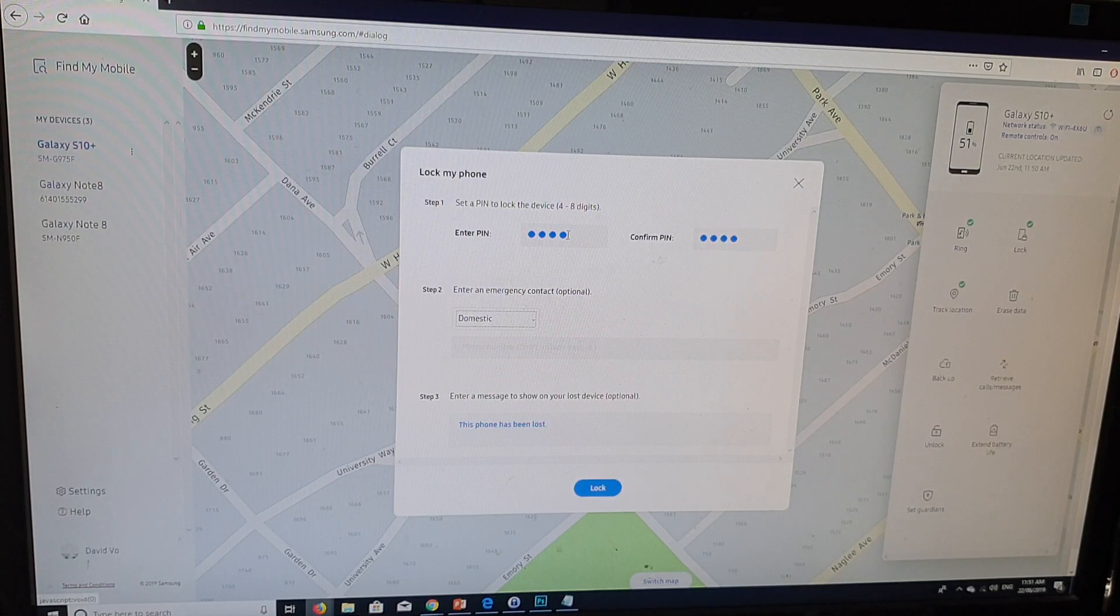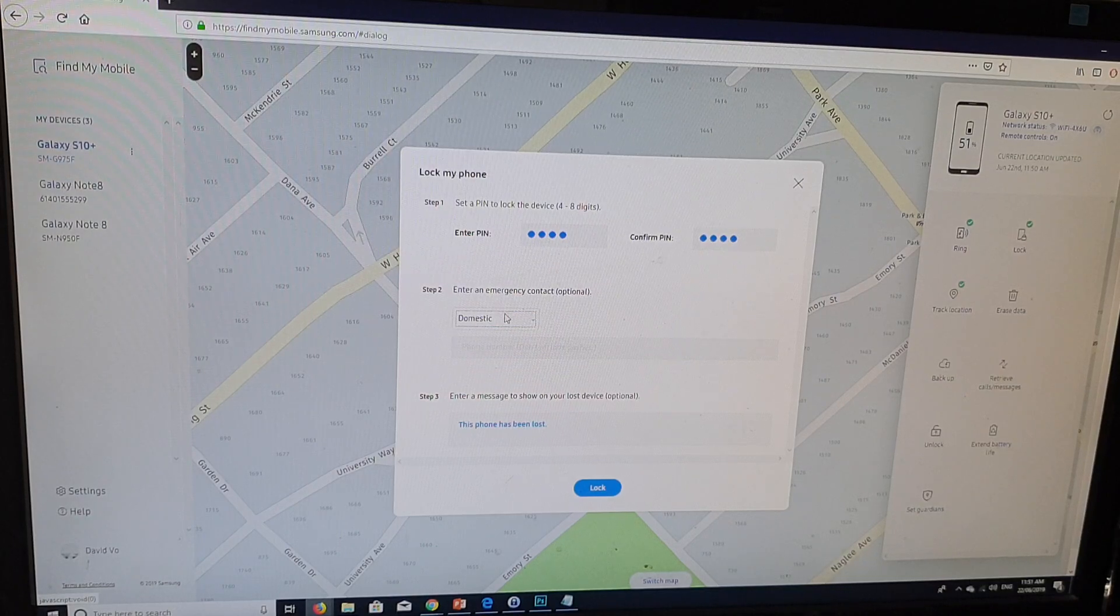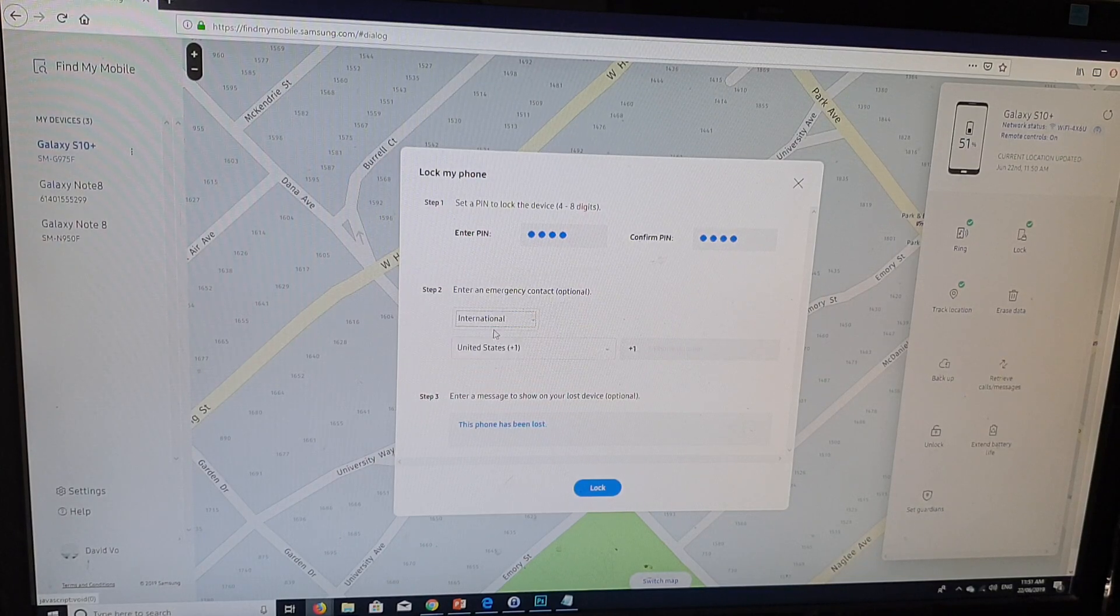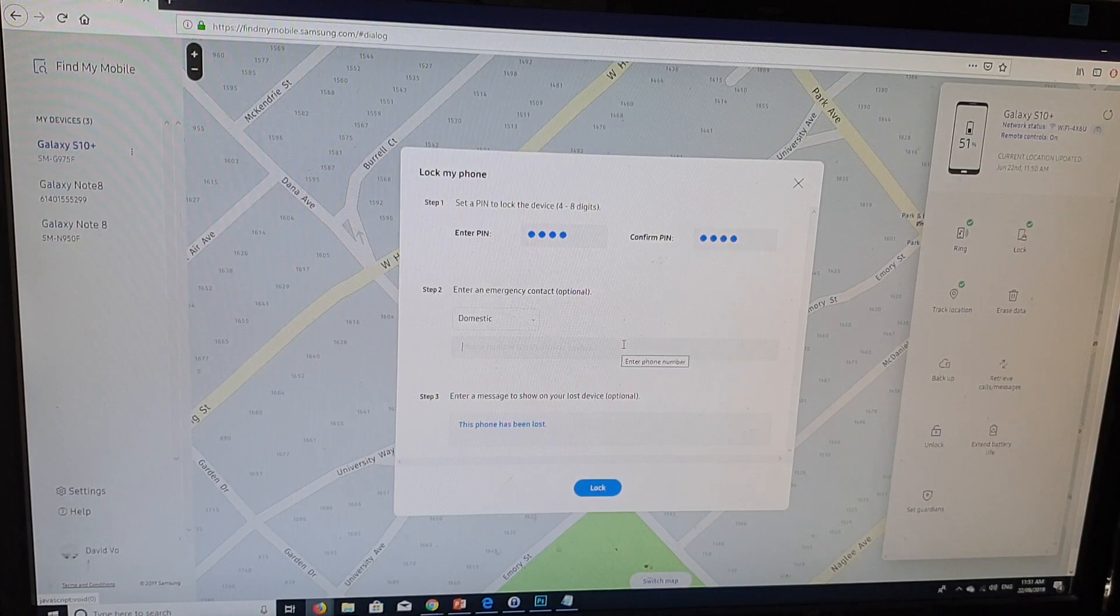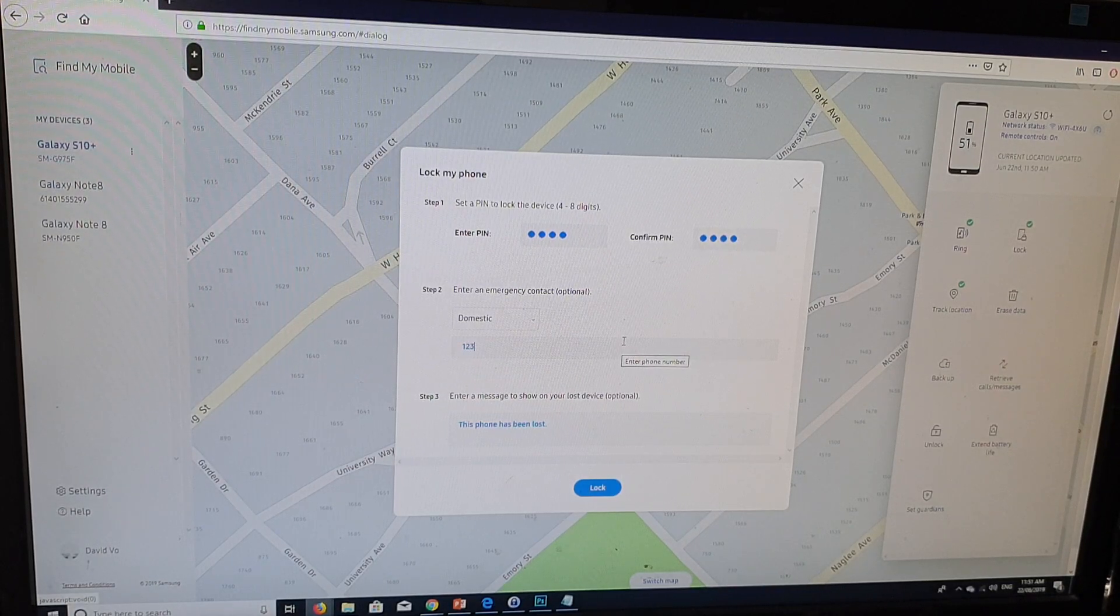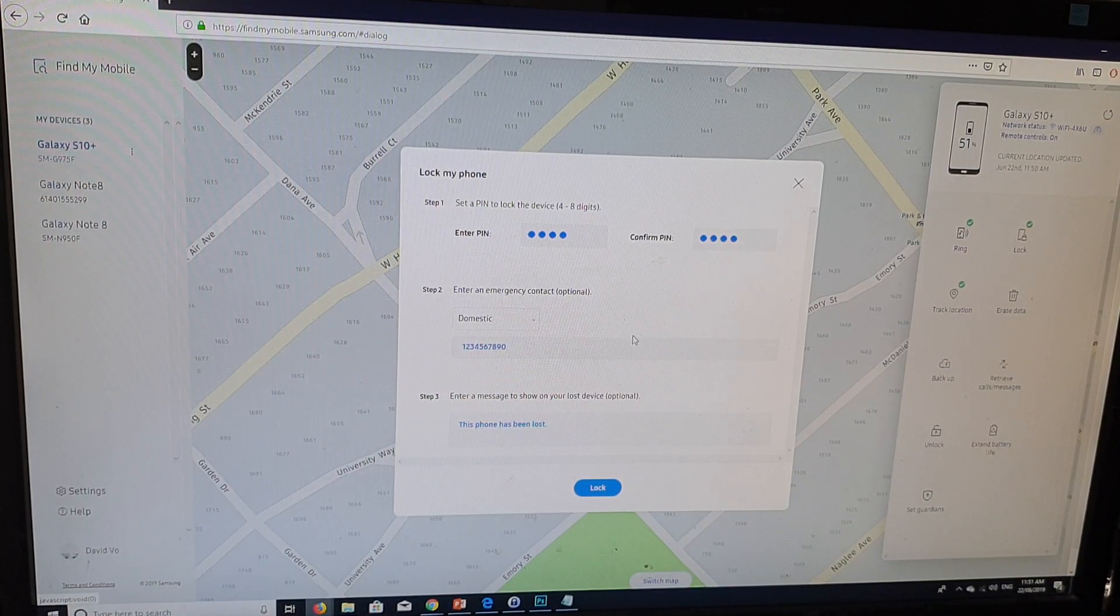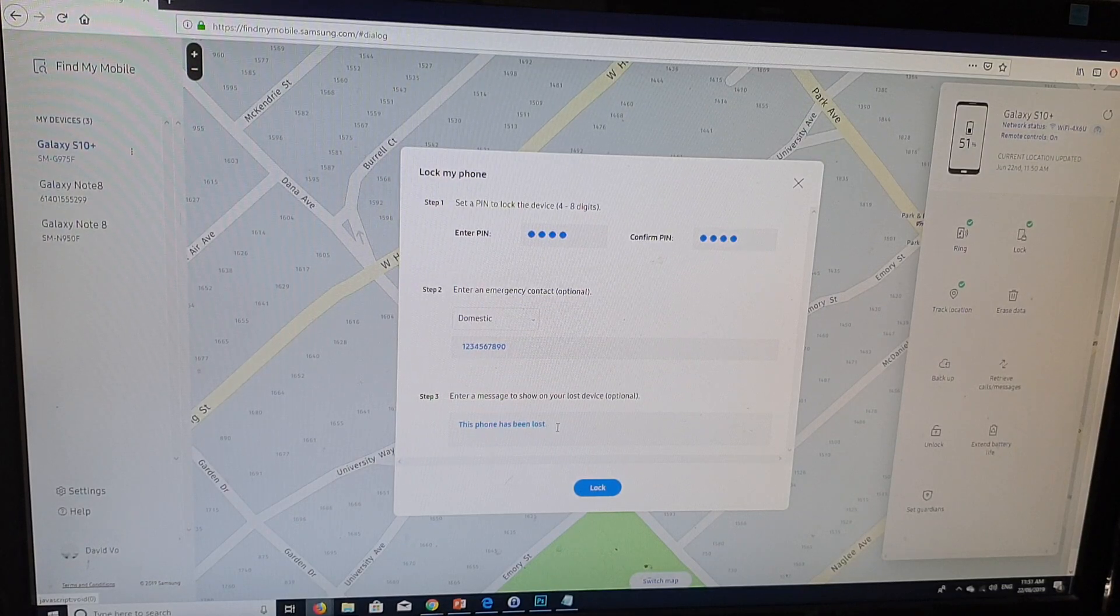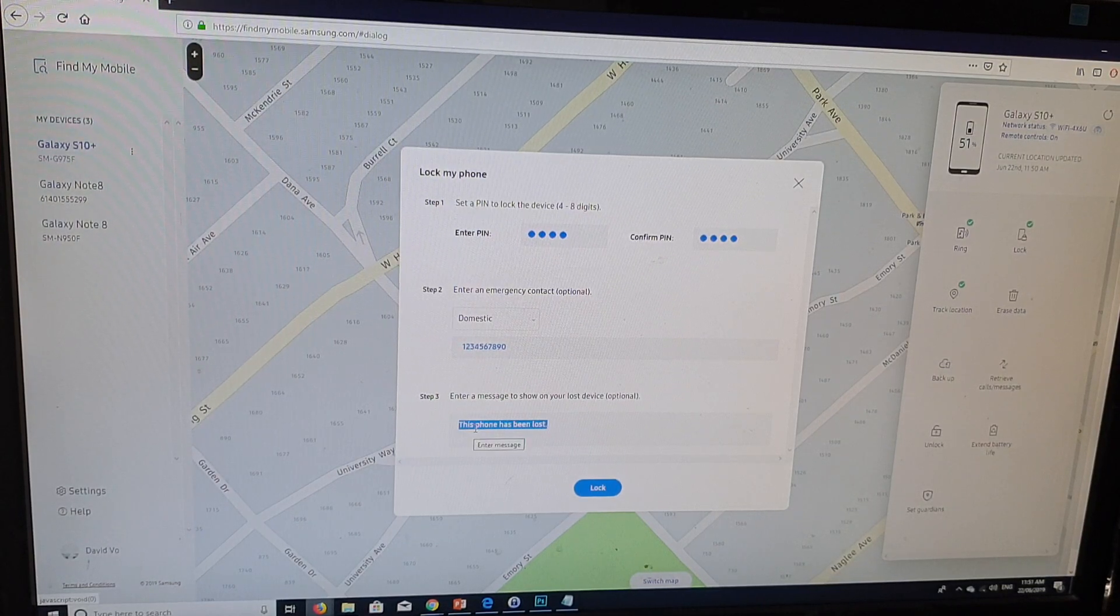I'll go down and I'll put in a domestic number or an international number. So I'm going to put in a phone number. So that's the phone number. And here, you can put any message that you like.